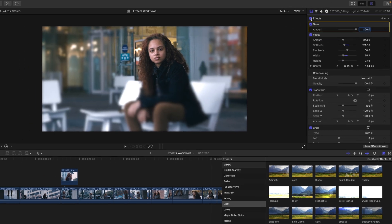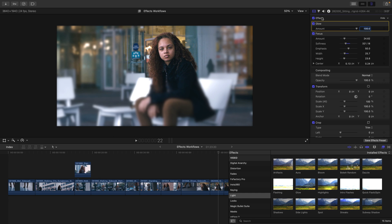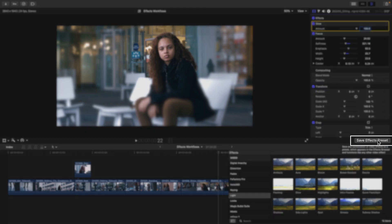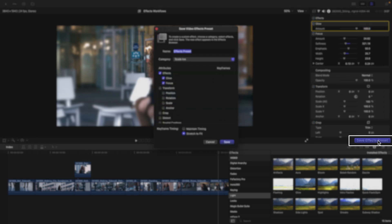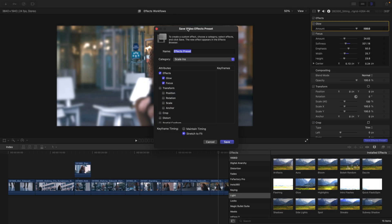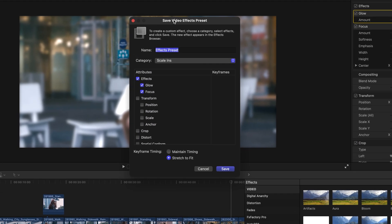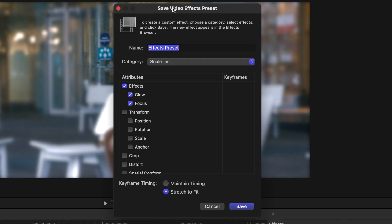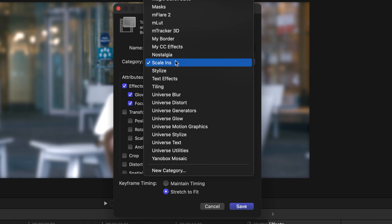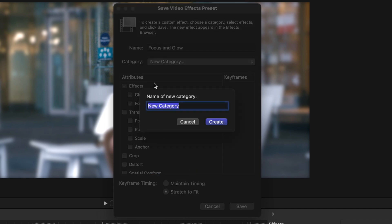In order to speed up your workflow, Final Cut also allows you to save effect presets. I'm going to head to the bottom right hand corner to click the save effect preset button. We'll notice a very similar dialog box to what we saw when we pasted attributes from one clip to another in the last movie. In this case, let's give this effect a name. I'm going to call this focus and glow and we'll save it to a new category from the category drop down list called my fav effects.